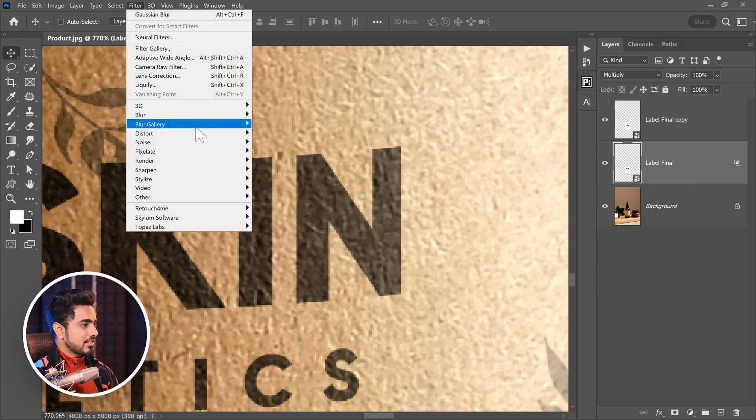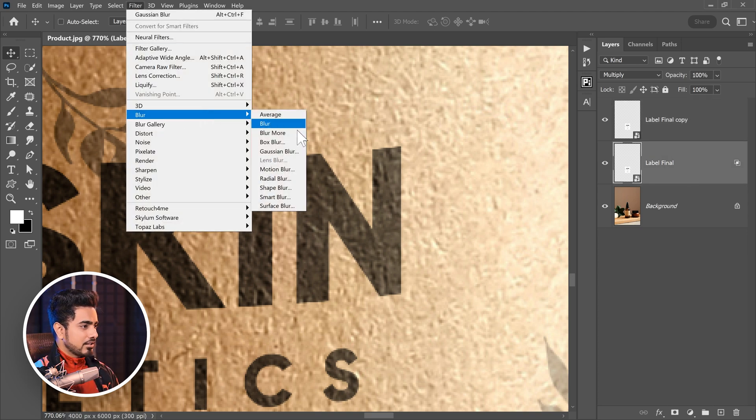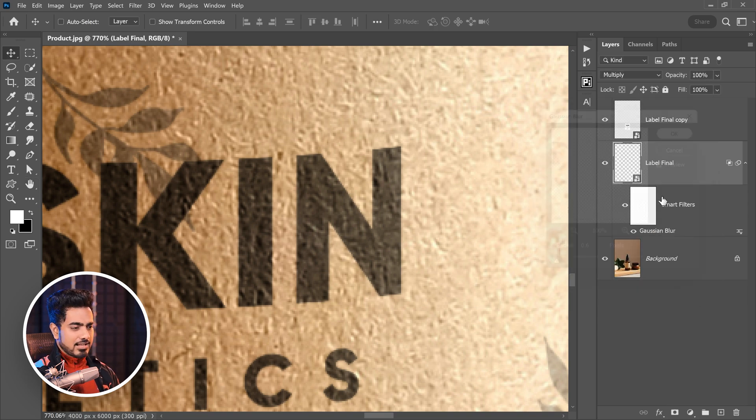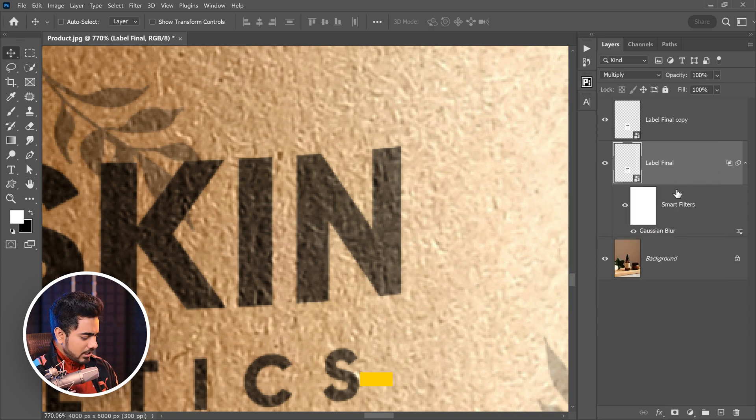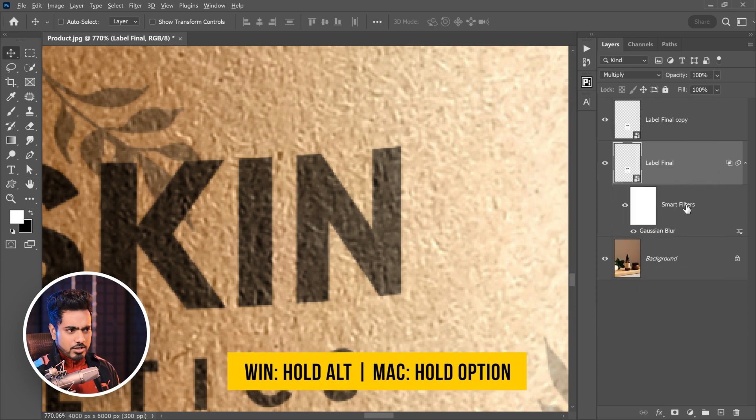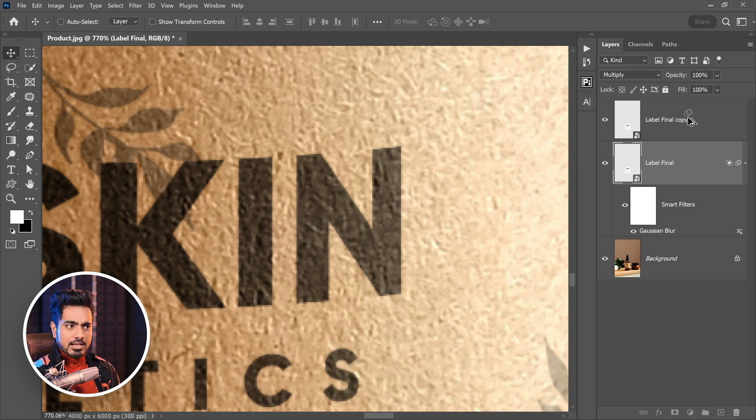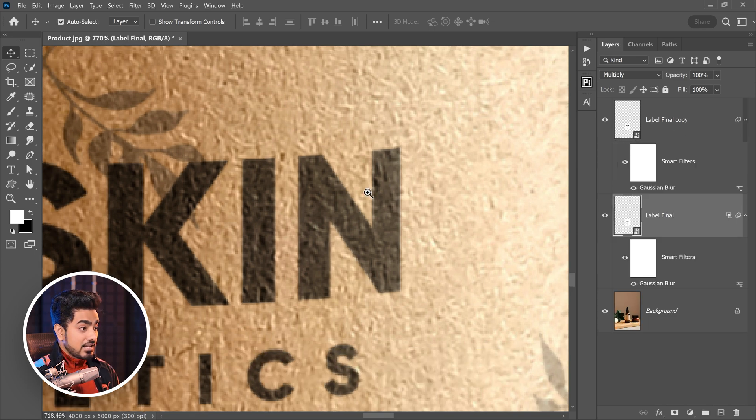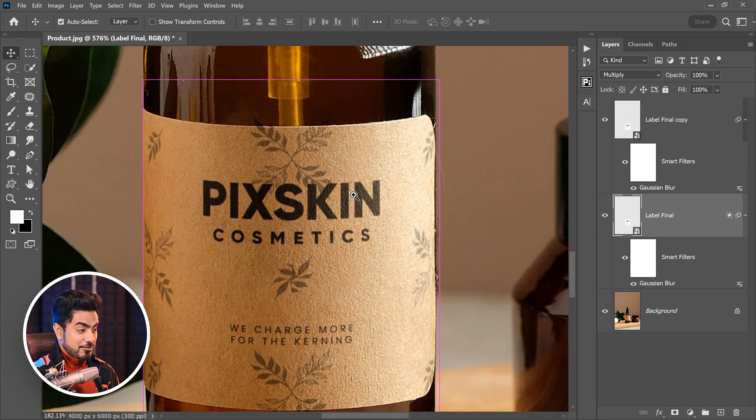Select this one. Let's go to Filter, Blur, Gaussian Blur. 0.6 is fine. Hit OK. Also, add the same blur right here by holding the Alt key or the Option key. Click and drag the Smart Filter here as well. Now, it's natural.